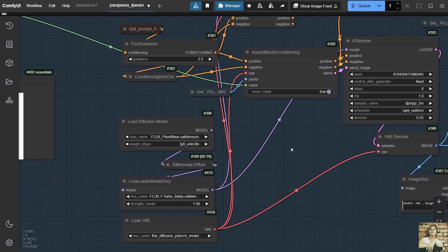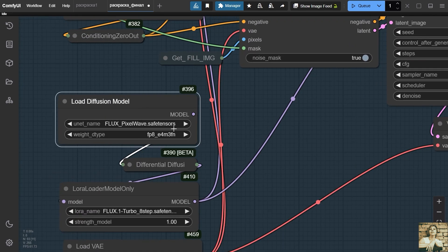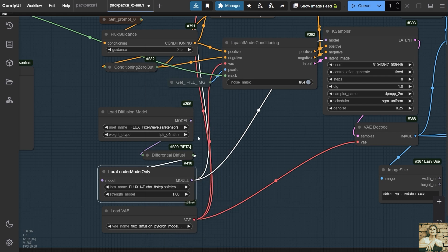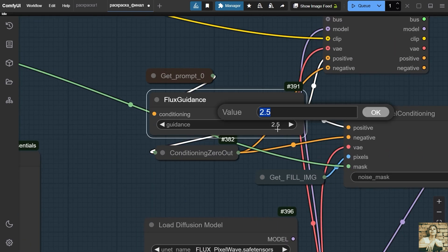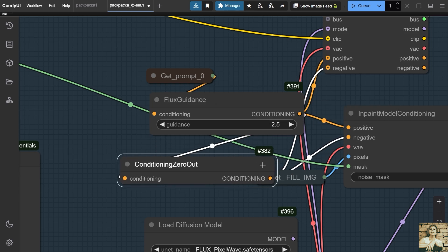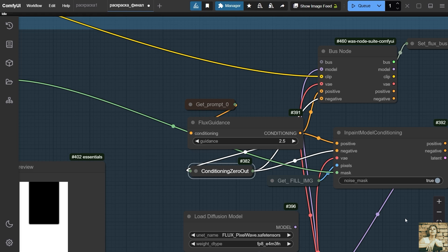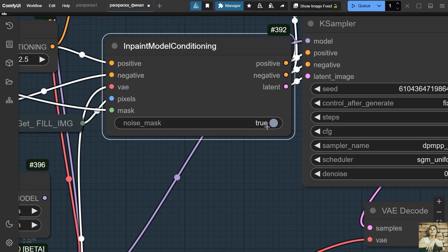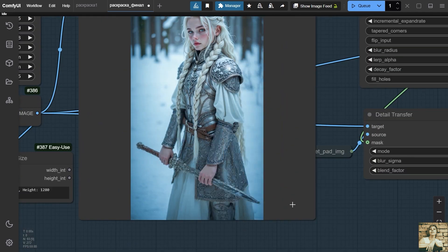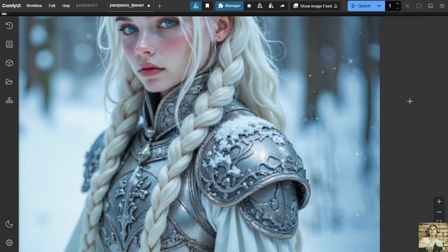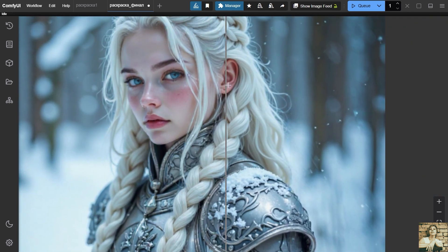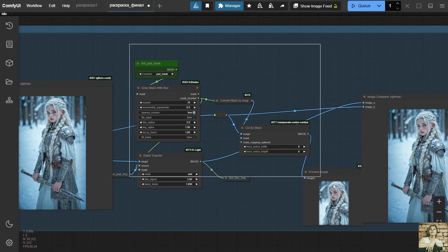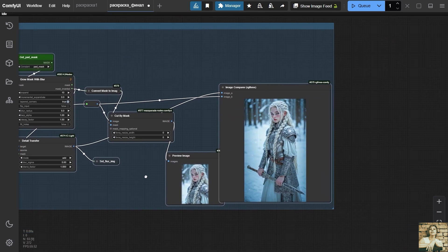A different flux model is used here. This model is the flux pixel wave. I also use Laura flux turbo eight steps here. Here I am calling the prompt variable. In the flux guidance node, the small value is 2.5 this time. An empty node of negative prompt. In paint model conditioning. The value is true. Please note this. So with this mask, we have improved the background. And using the inverted mask, we will return the original portrait of the girl. These nodes are responsible for this task.